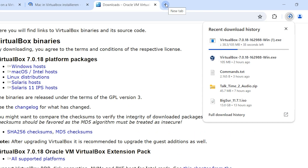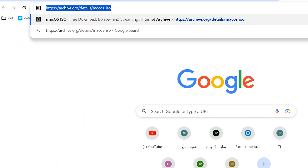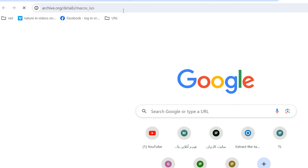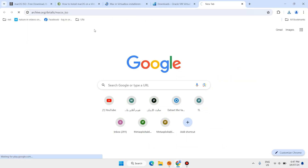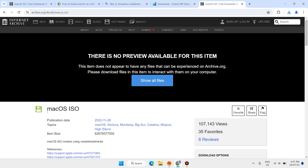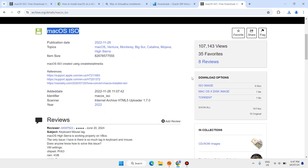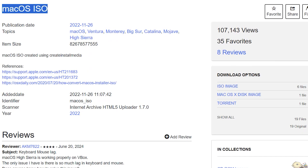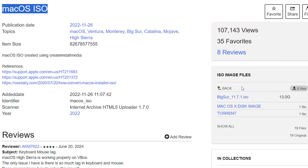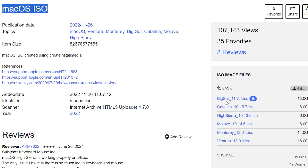Open another tab and open this address — I will share this address in the description of this video. Hit enter. Here is the macOS ISO. Scroll down — here we have six files for macOS. Click on any one of them that you want to download.